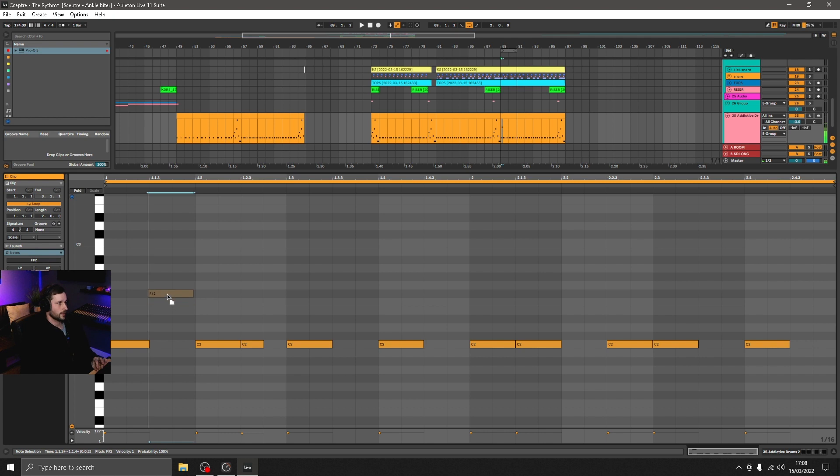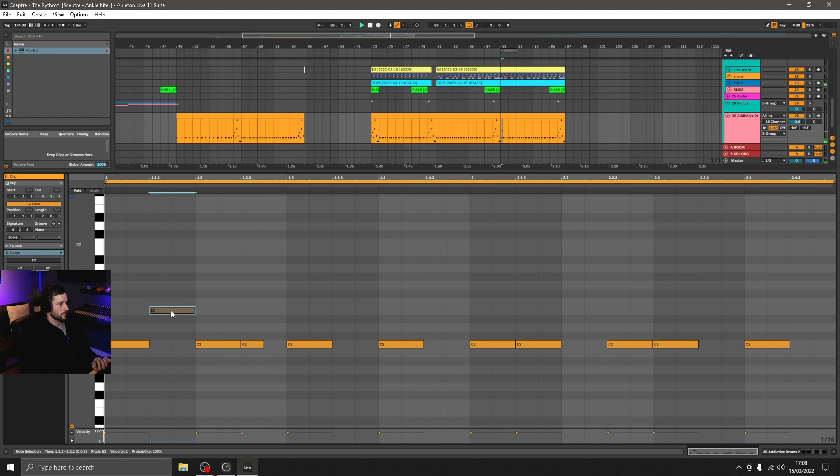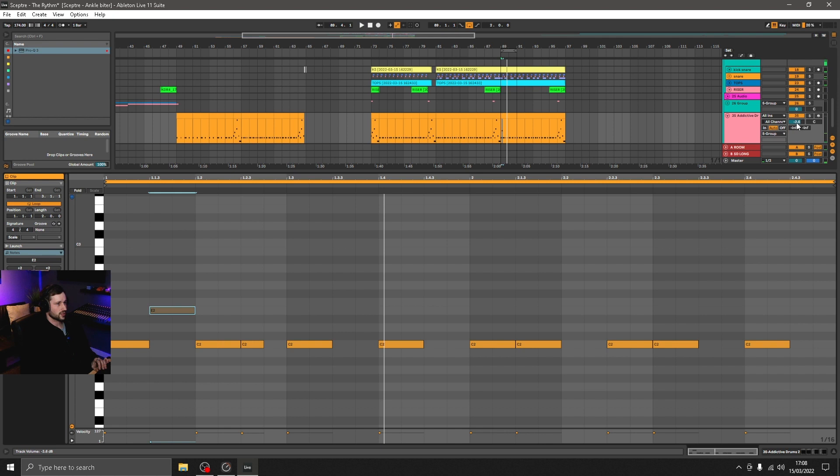So I'm just going to turn the hats up for now so we can hear it a bit clearer. Okay, so that will do for our two bar section.